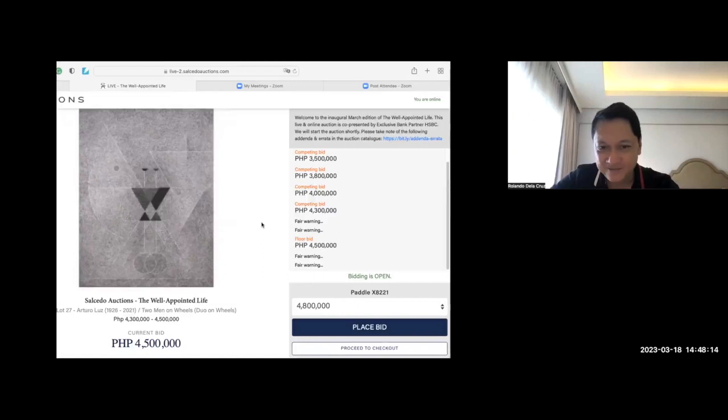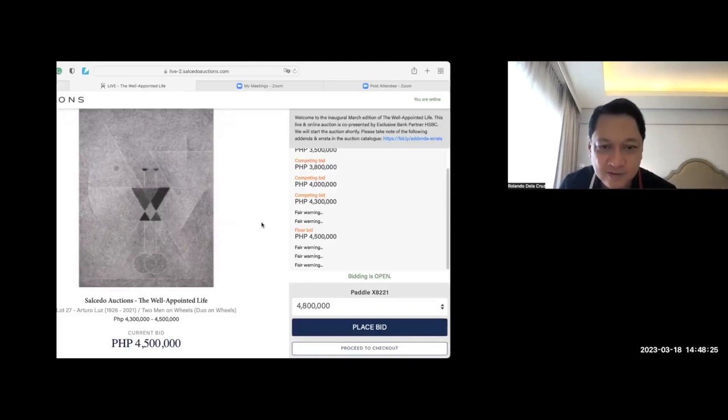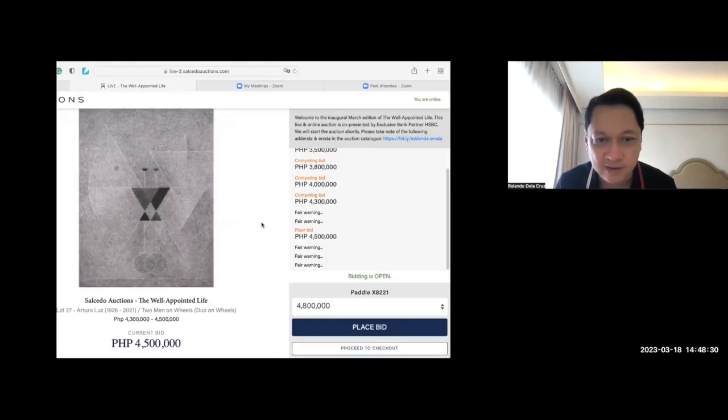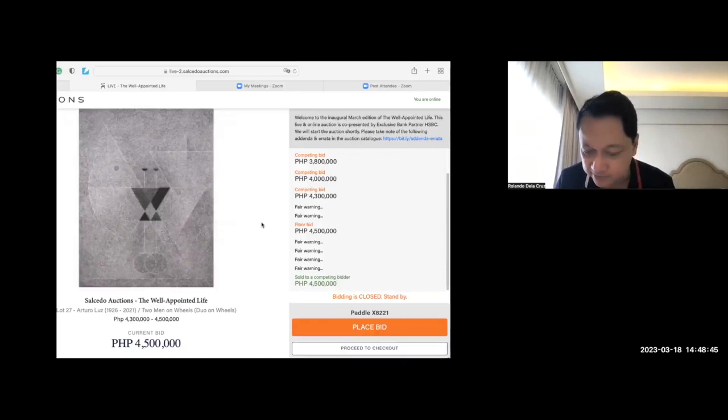4.5. It will be solved because the estimate only is 4.3. Then that's the lower estimate. It will be sold at 4.5. No more bid. Close. Sold at 4.5 million. That's a beautiful Luz. This one is beautiful. Wow. Really beautiful.